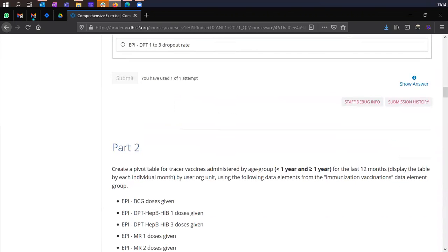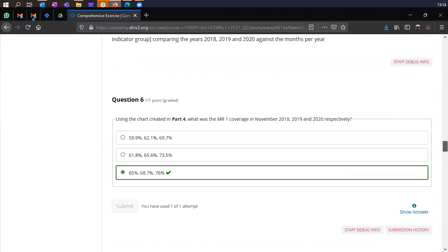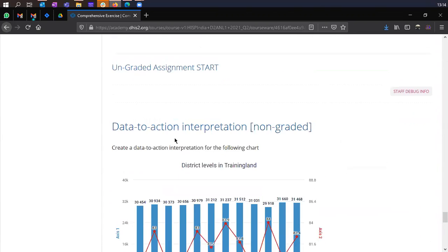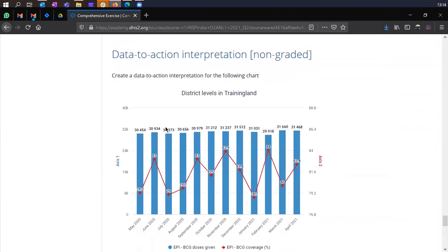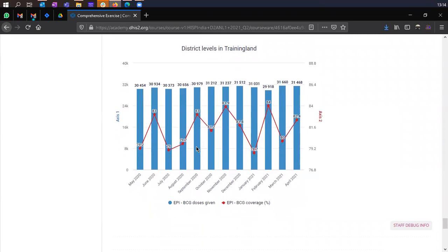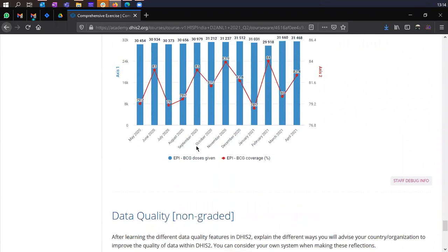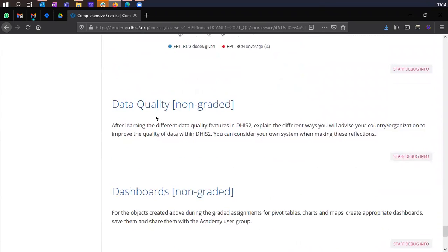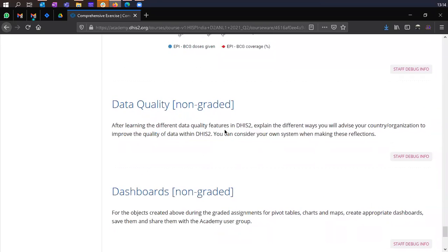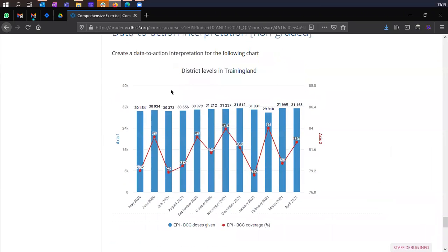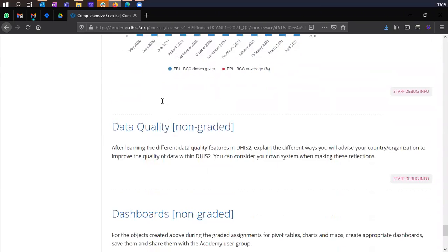And if you go below, you have the ungraded assignment where you need to create a data to interpret data to action interpretation for the following charts. You need to create this chart in the system and write an interpretation for that. Then there is a question on data quality. You need to explain in different ways you can advise the country organization to improve the quality. So these are non graded. So these are for you to practice. They will not be graded by edX. So all the grading would be done by the questions that you answer in the first part.